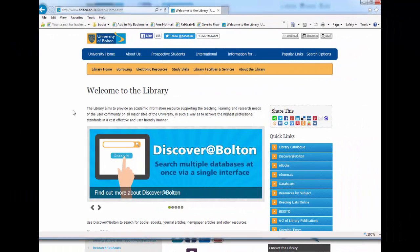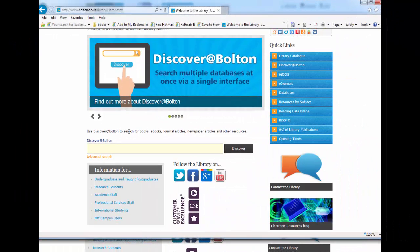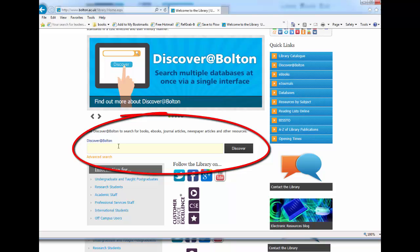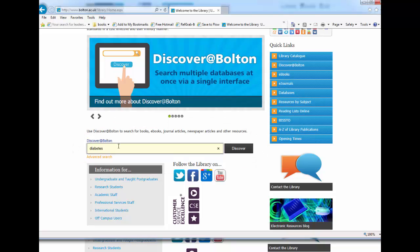Hi, use Discover at Bolton on the library homepage to search for books, journal articles, newspaper articles and other resources that might be useful for your assignment.